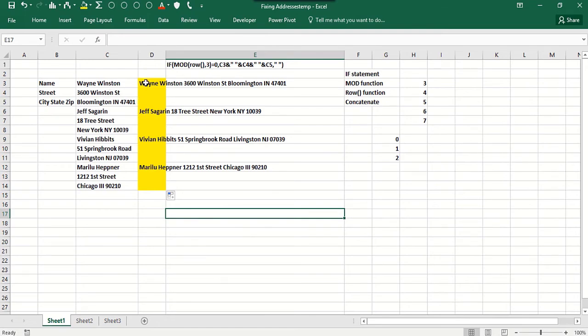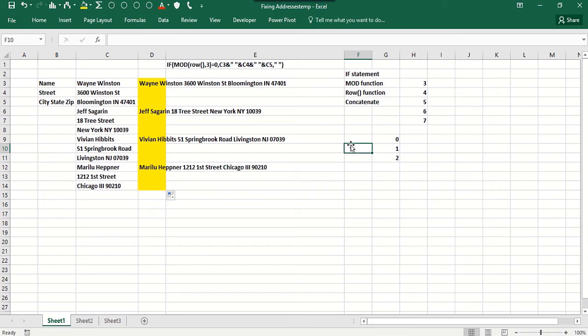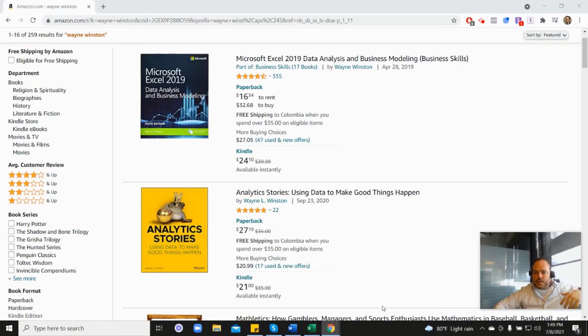So the key in this example was to take advantage of the structure - that every third row had the person's name, and then the street address and the city, state, and zip were right below that. So this I think really shows you the power of being able to combine Excel functions. Again, in this case, the IF statement, the MOD function, the ROW function, and the concatenate function.